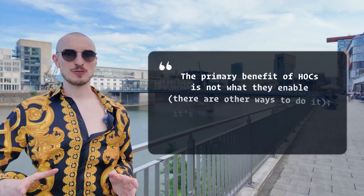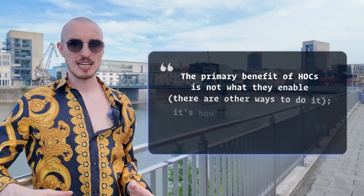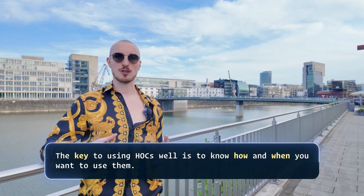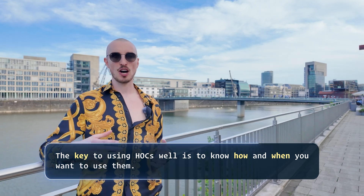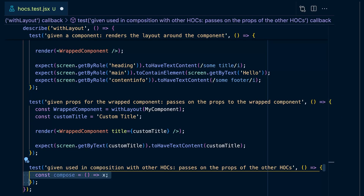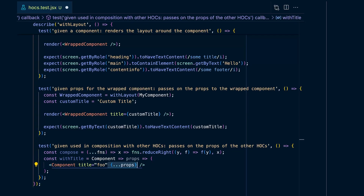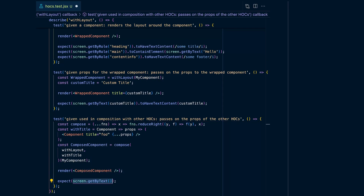The abstraction capabilities of higher order components wouldn't be as useful without another key feature. Eric Elliott describes it like this: the primary benefit of higher order components is not what they enable — there are other ways to do it — it is how they compose together at the page root level. You can write a test showing how HOCs compose: define the compose function seen earlier, which composes functions in mathematical order. Then define a with_title higher order component, compose the two, and make sure the title is correctly passed through as injected by the with_title HOC. This test already passes because your higher order component is already correct.